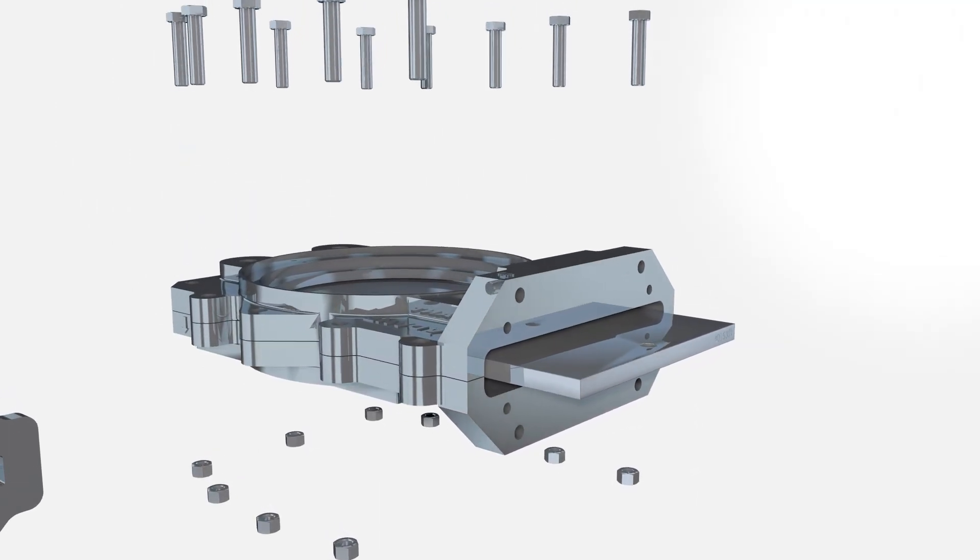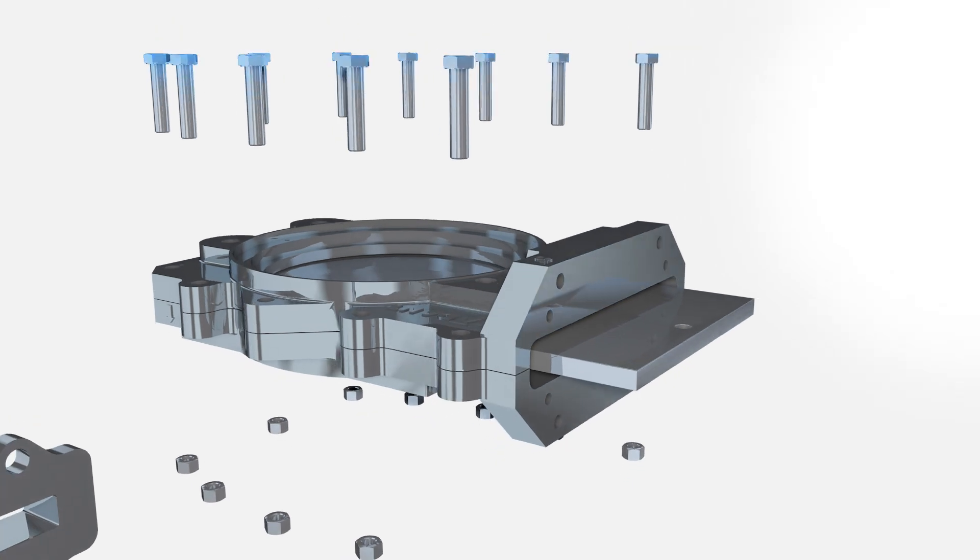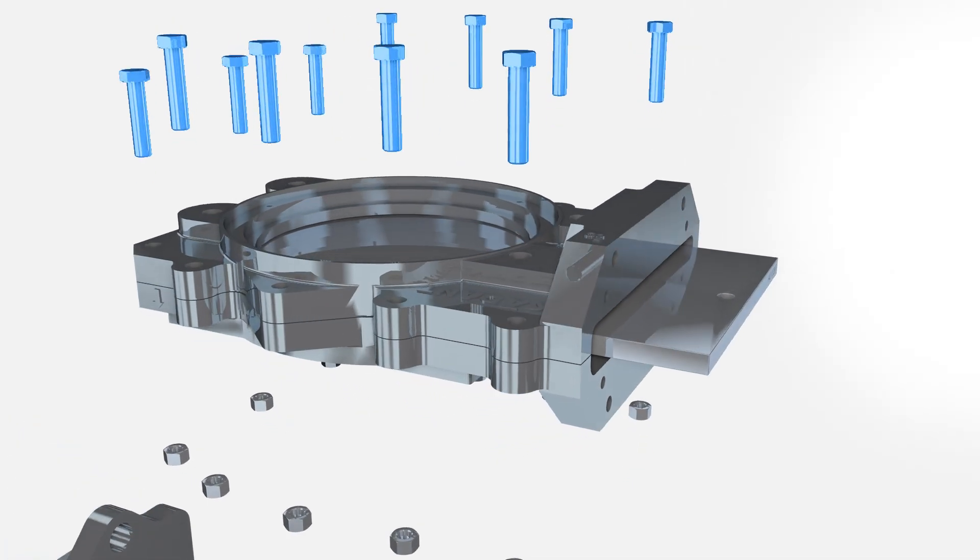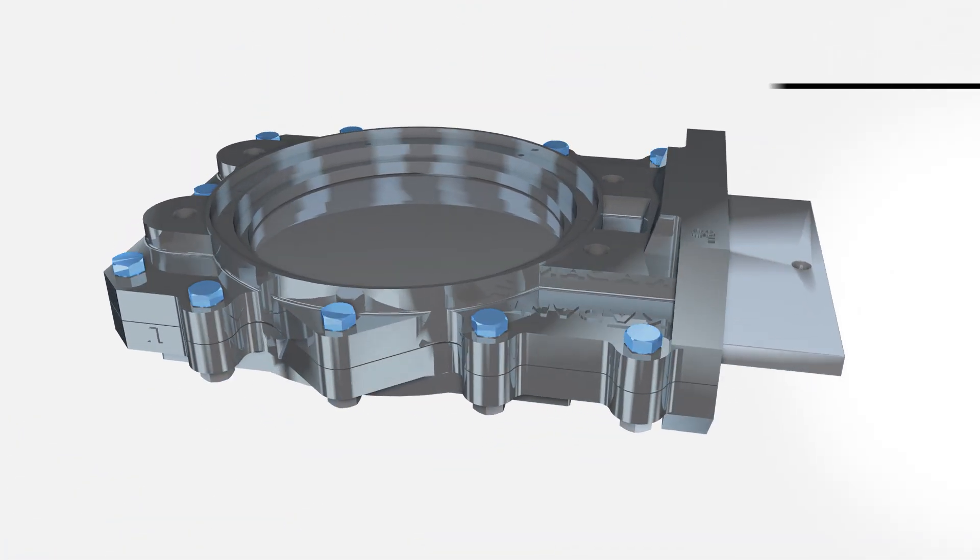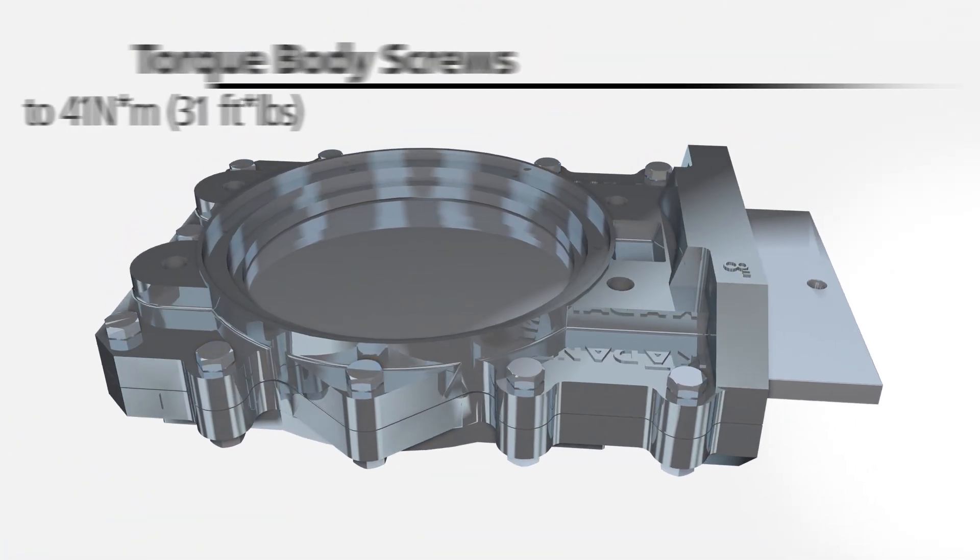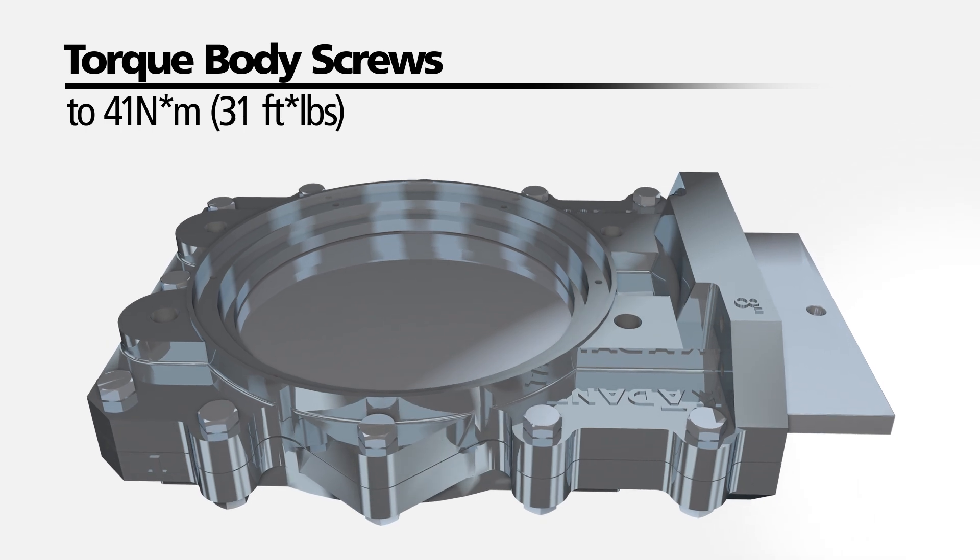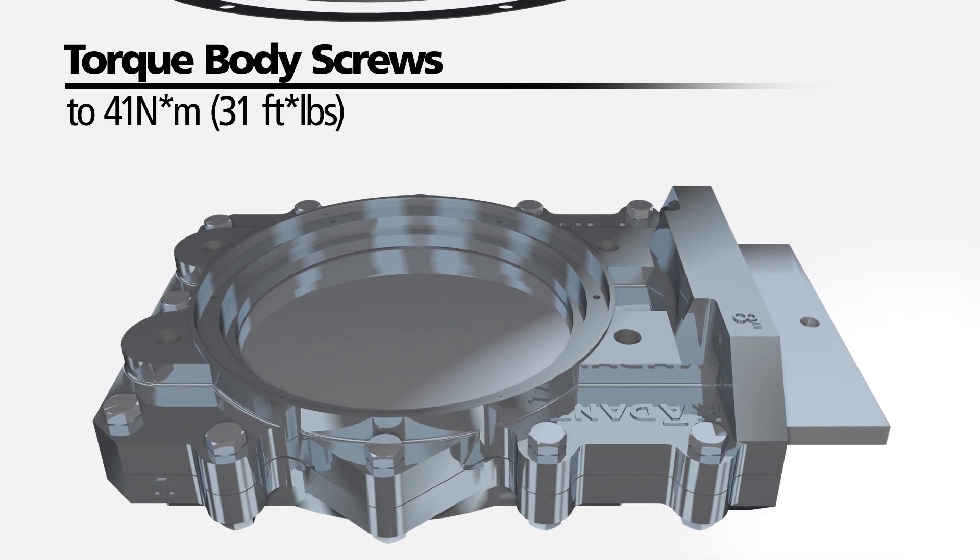Apply anti-seize lubricant to all threads and install the body screws and nuts. Torque the body screws to 41 Nm.